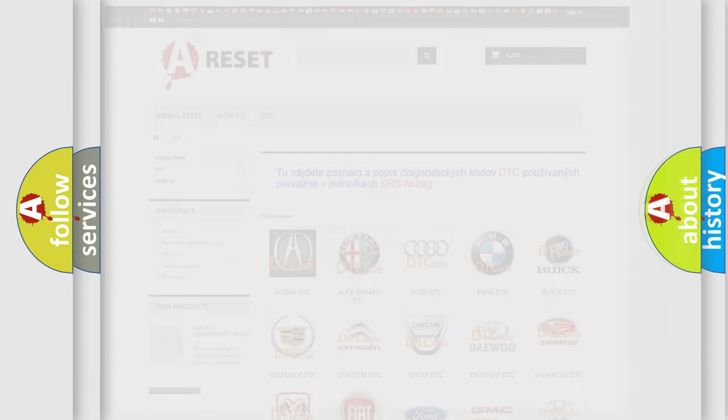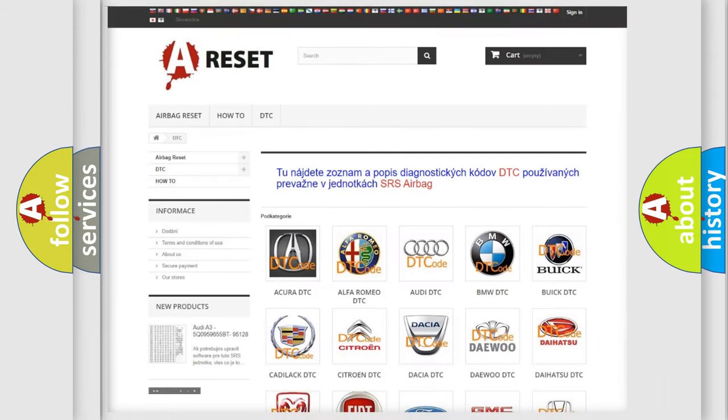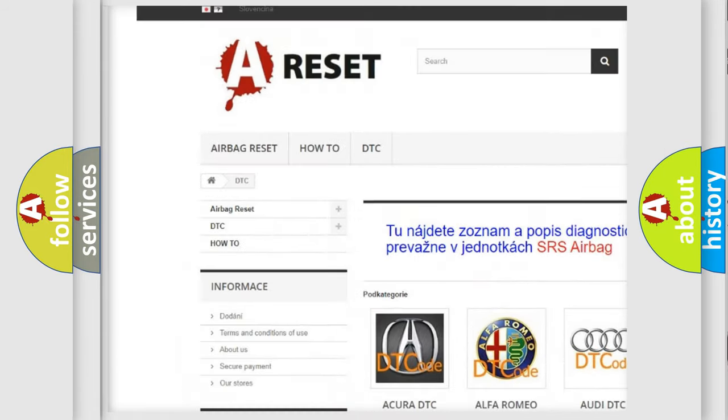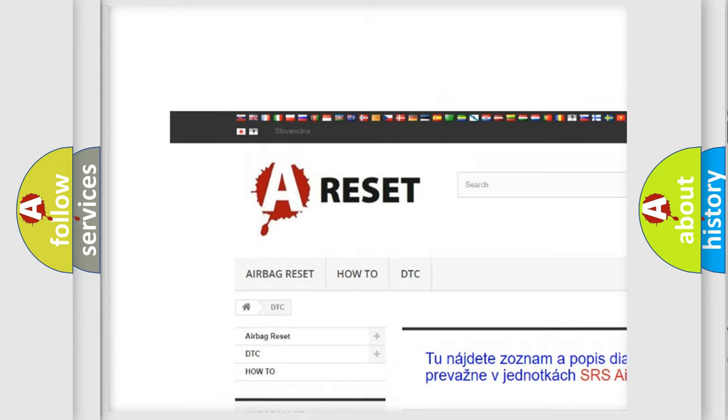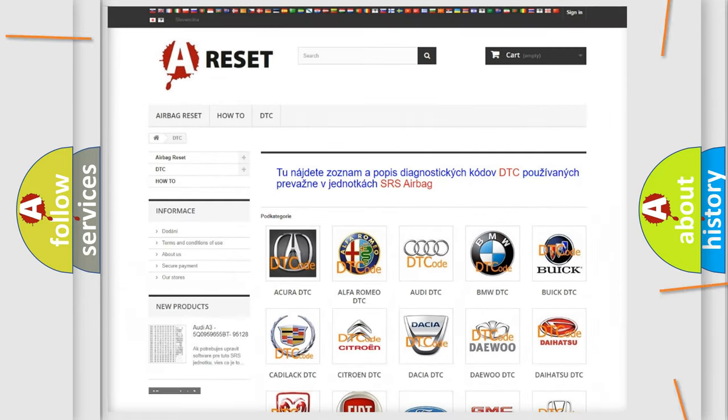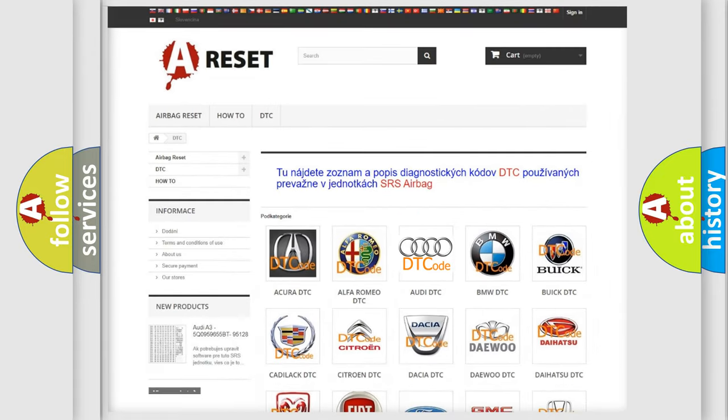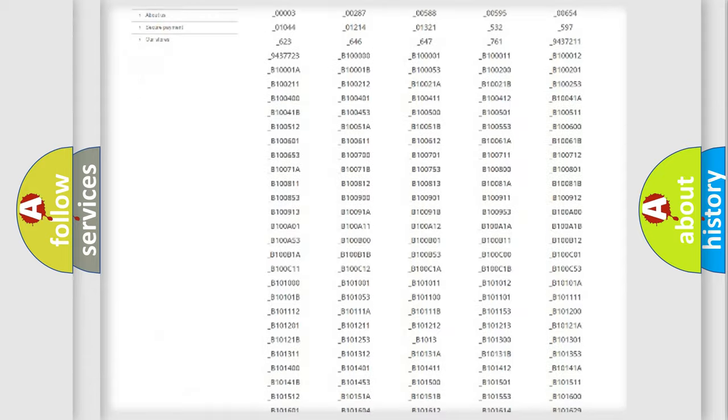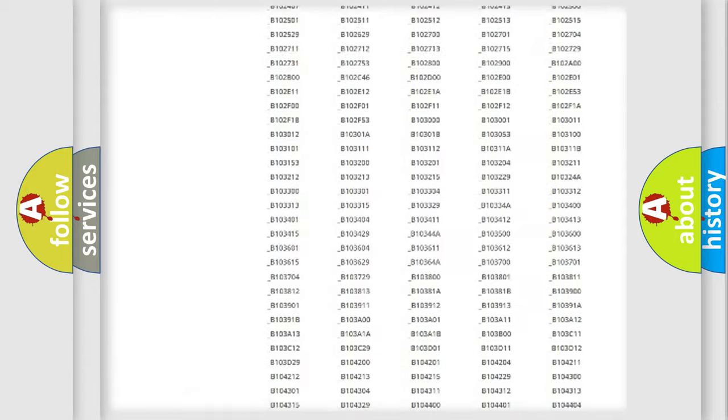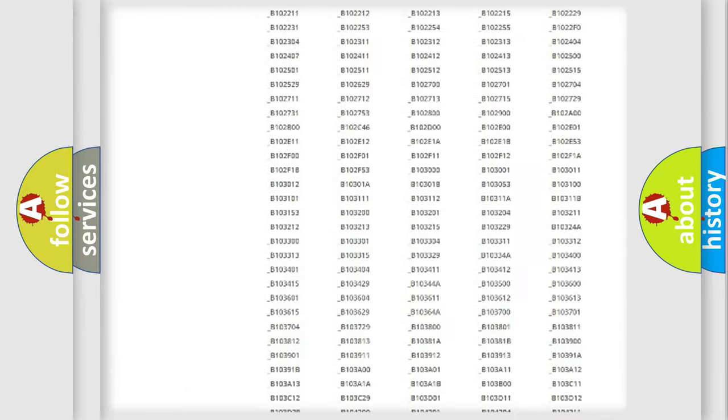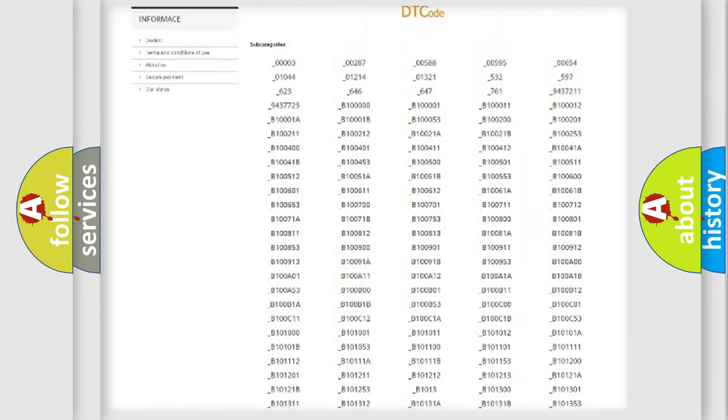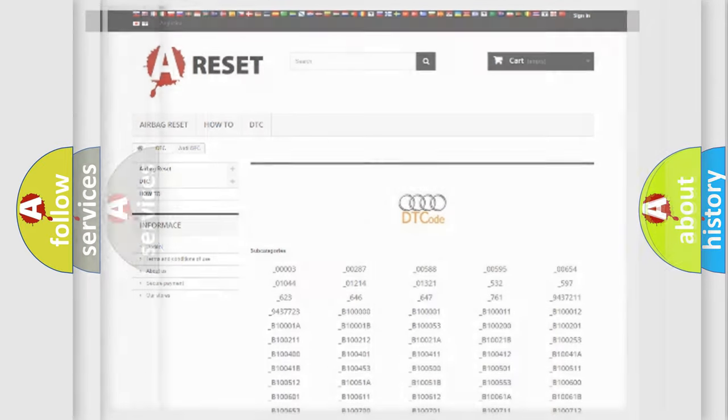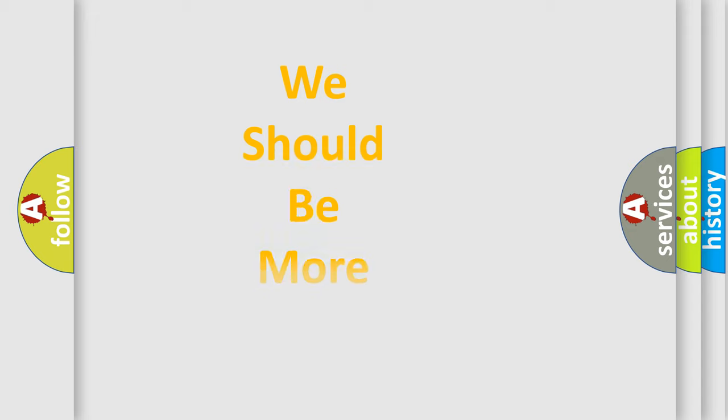Our website airbagreset.sk produces useful videos for you. You do not have to go through the OBD2 protocol anymore to know how to troubleshoot any car breakdown. You will find all the diagnostic codes that can be diagnosed in OBD2 vehicles, and also many other useful things.